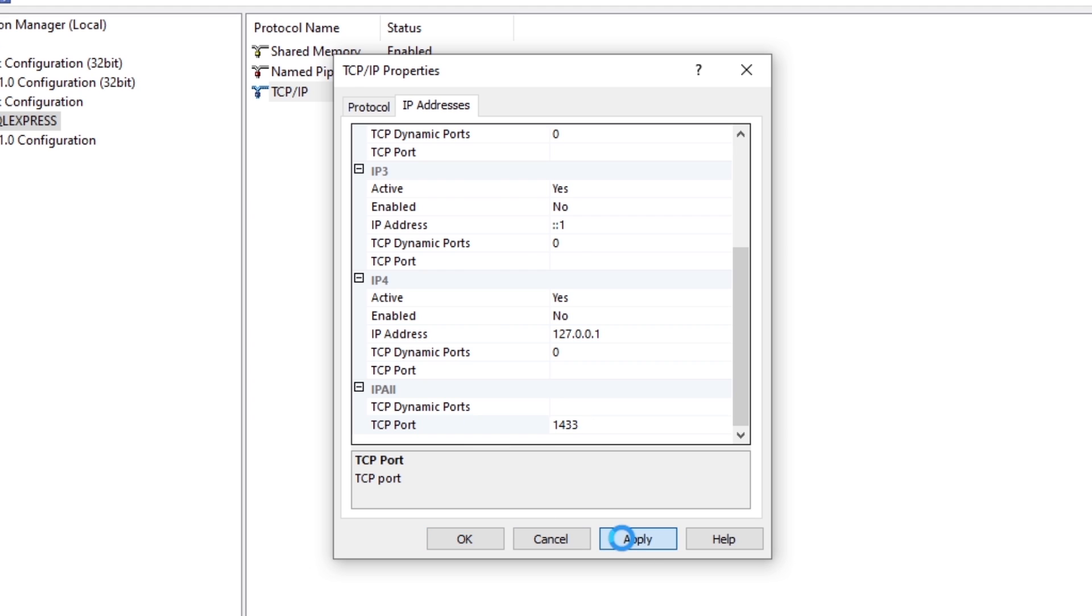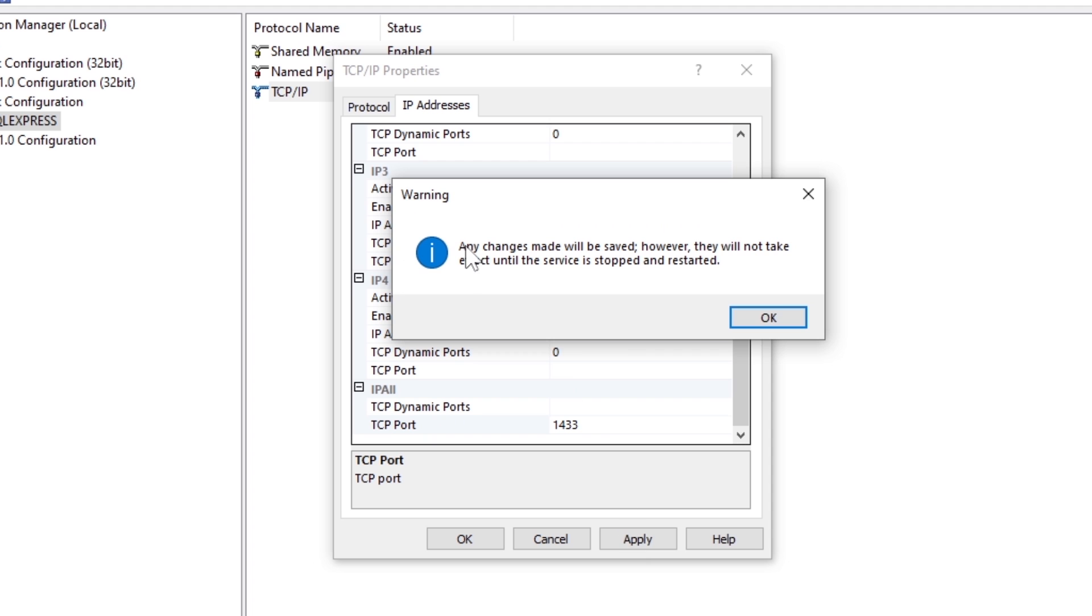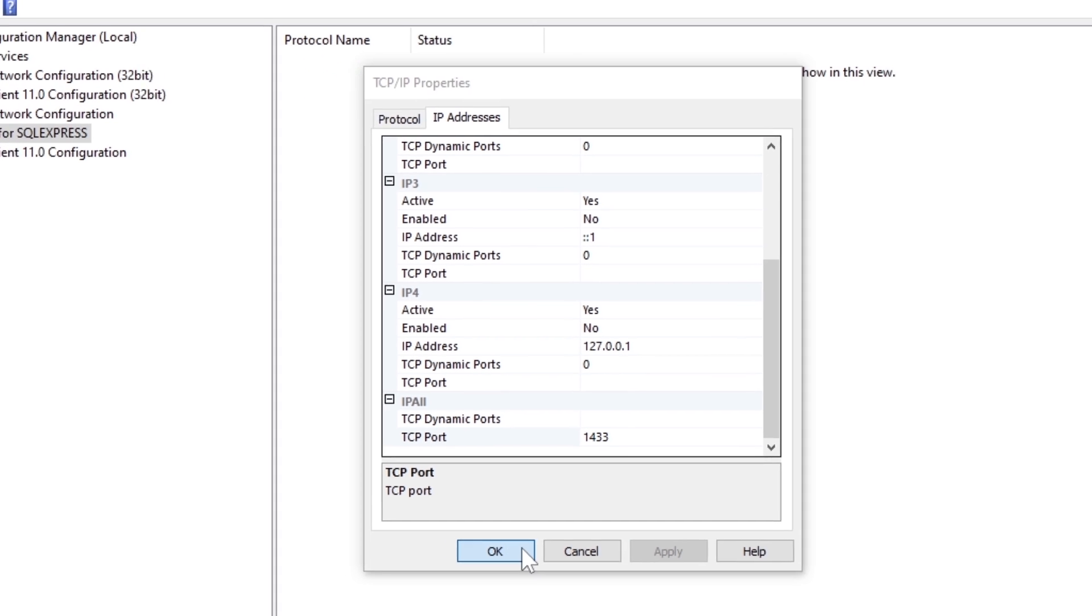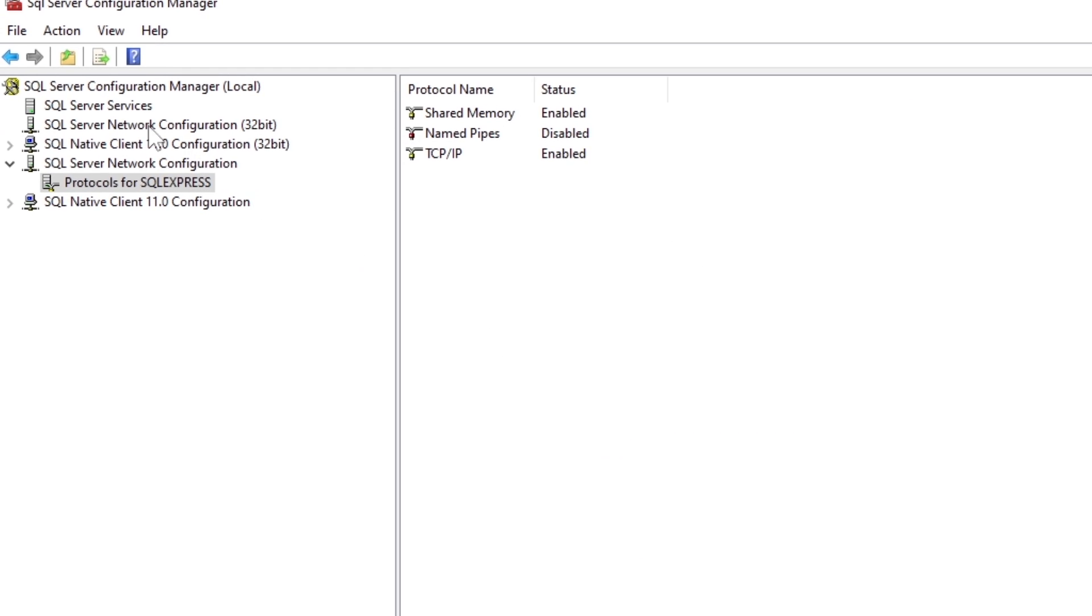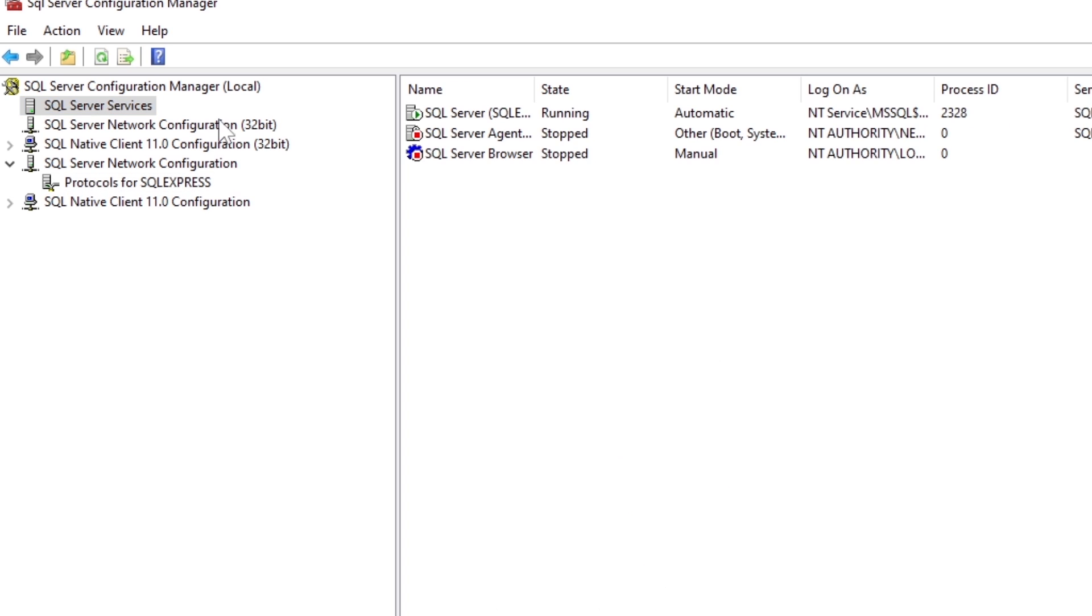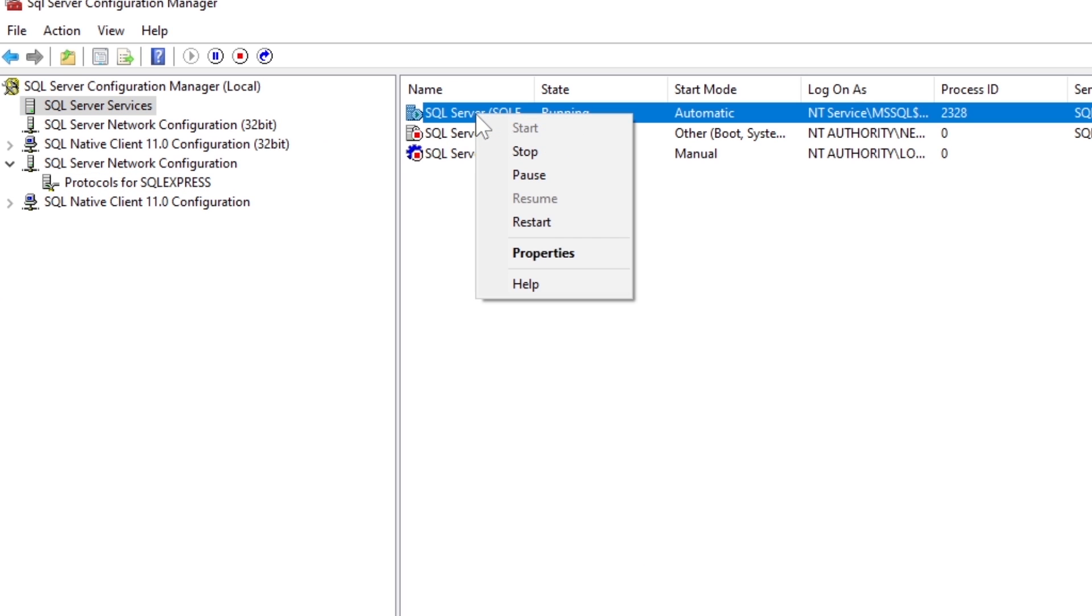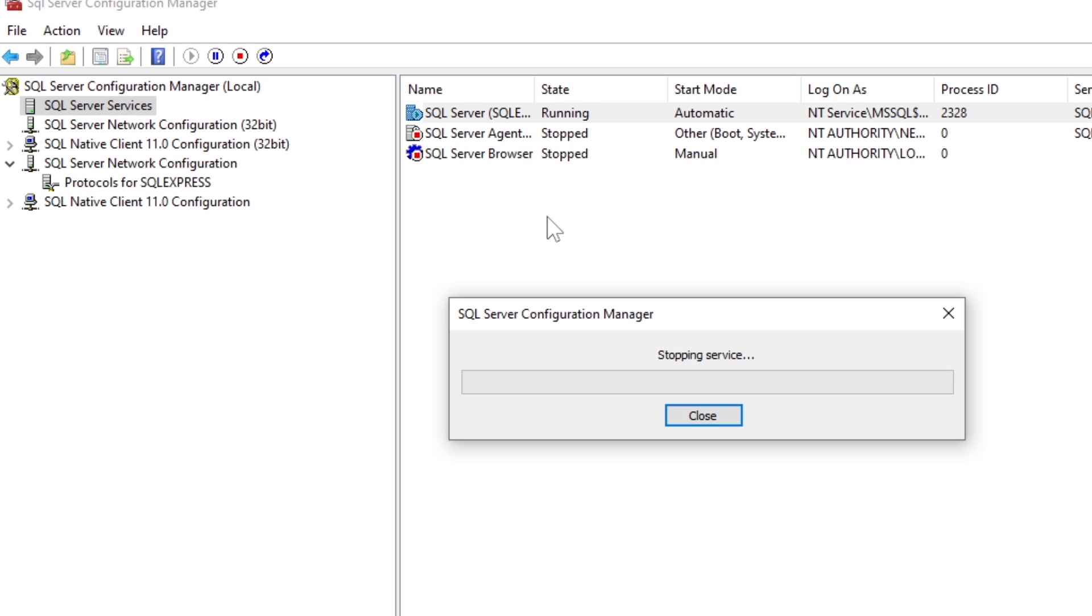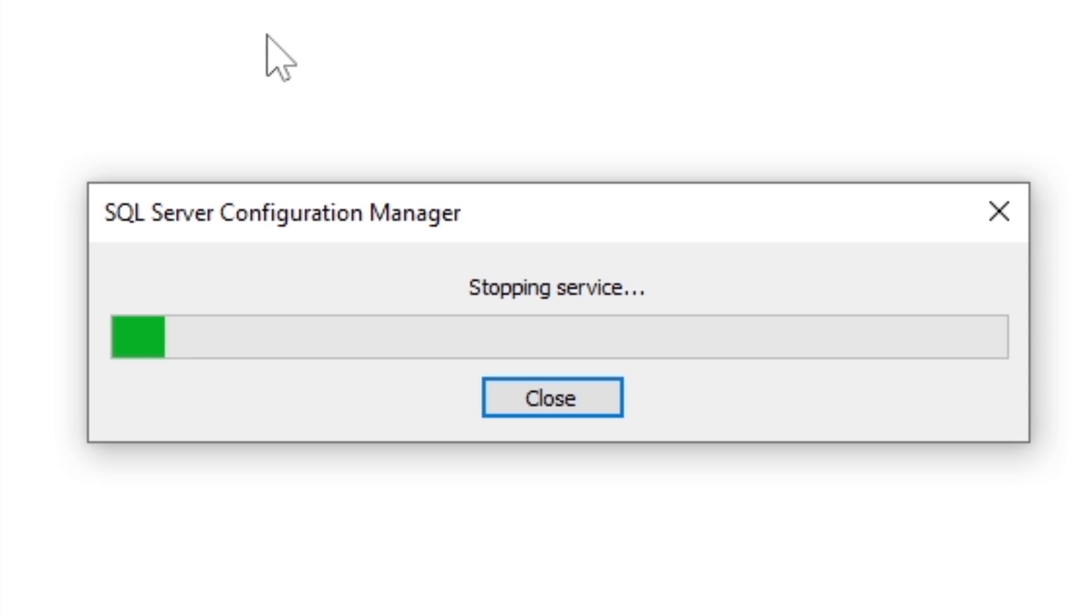This warning message tells you that the changes have been saved but will not take effect until you restart the SQL server services. You can restart the services by right-clicking on the SQL server services from this section.